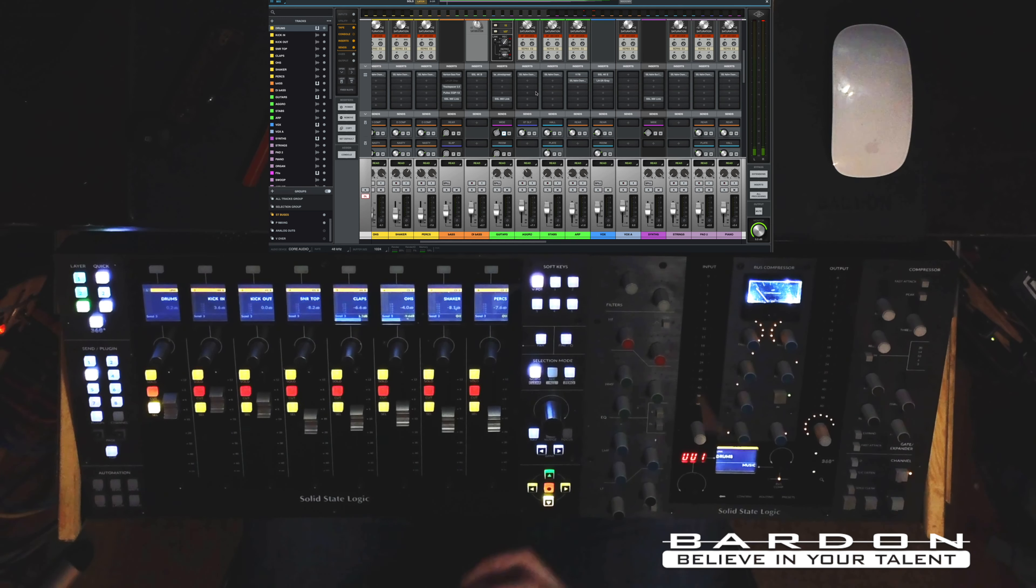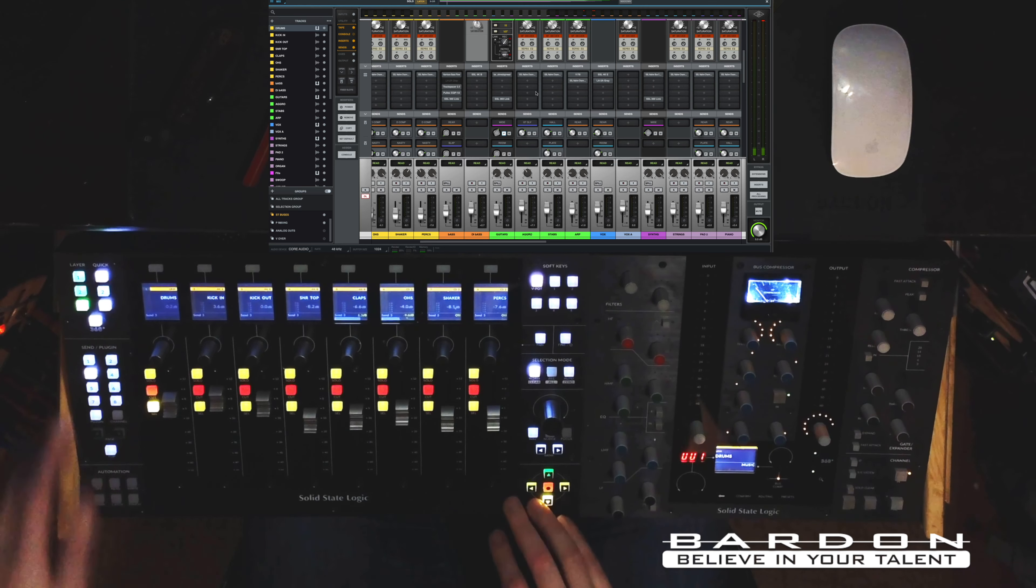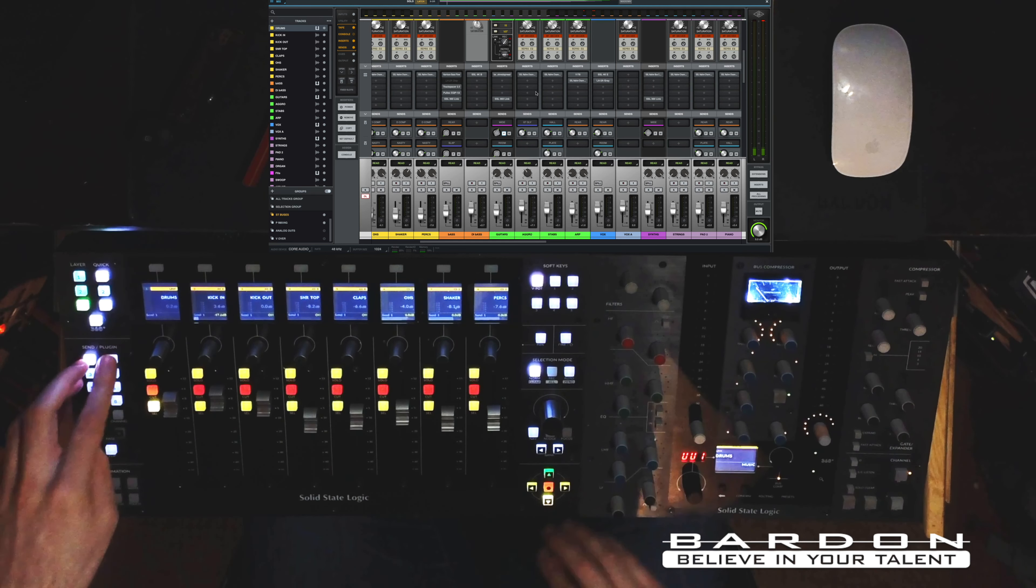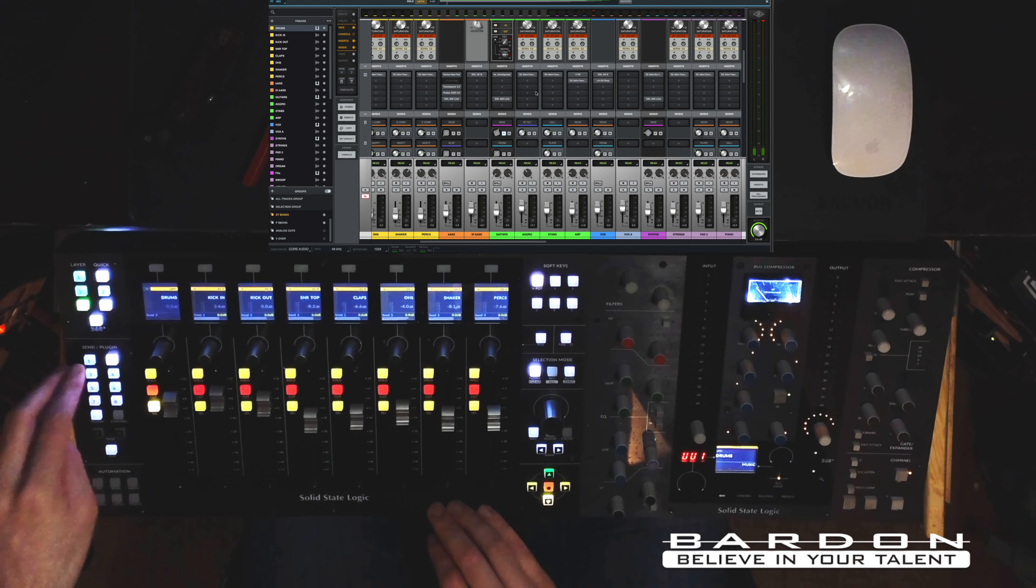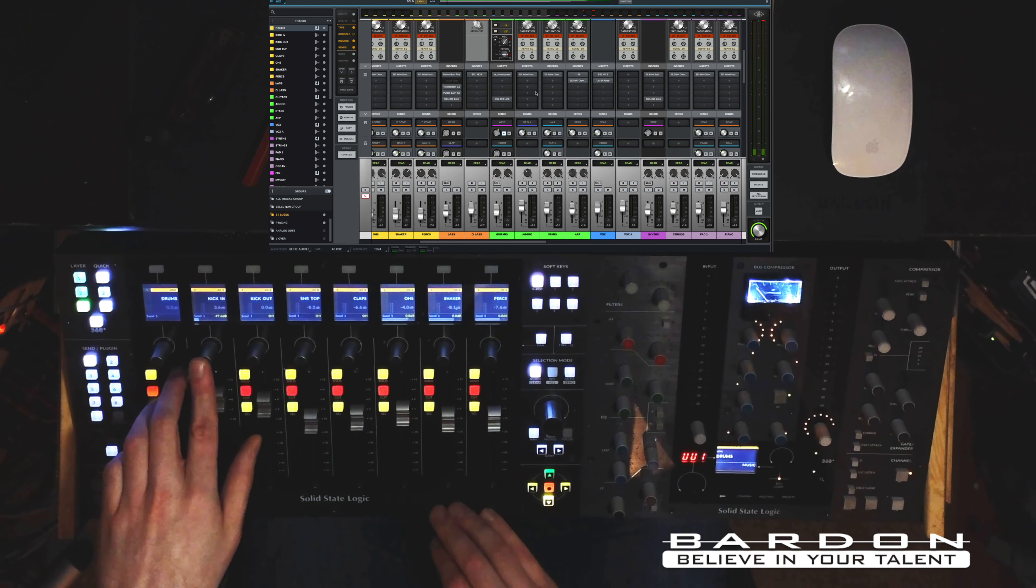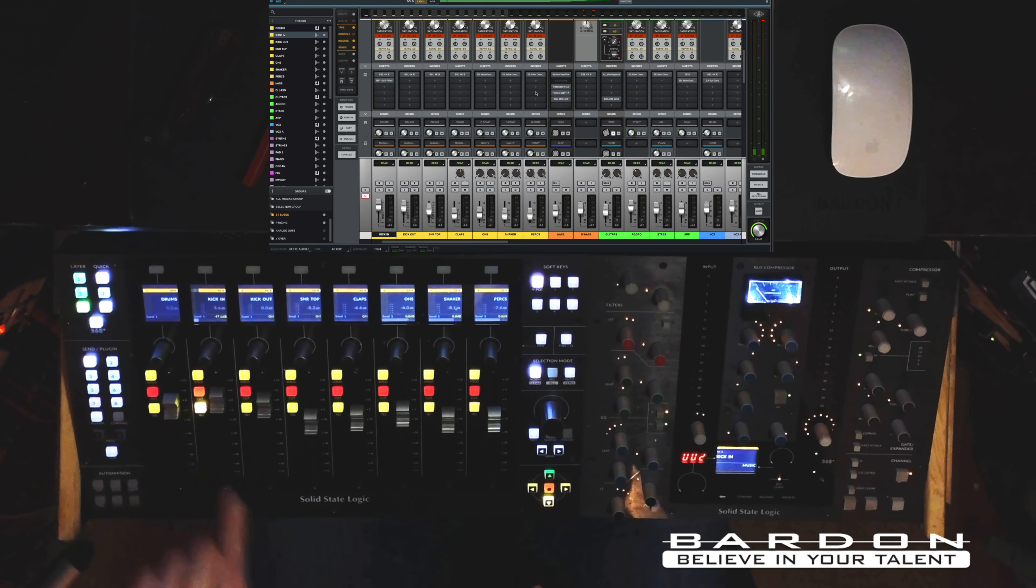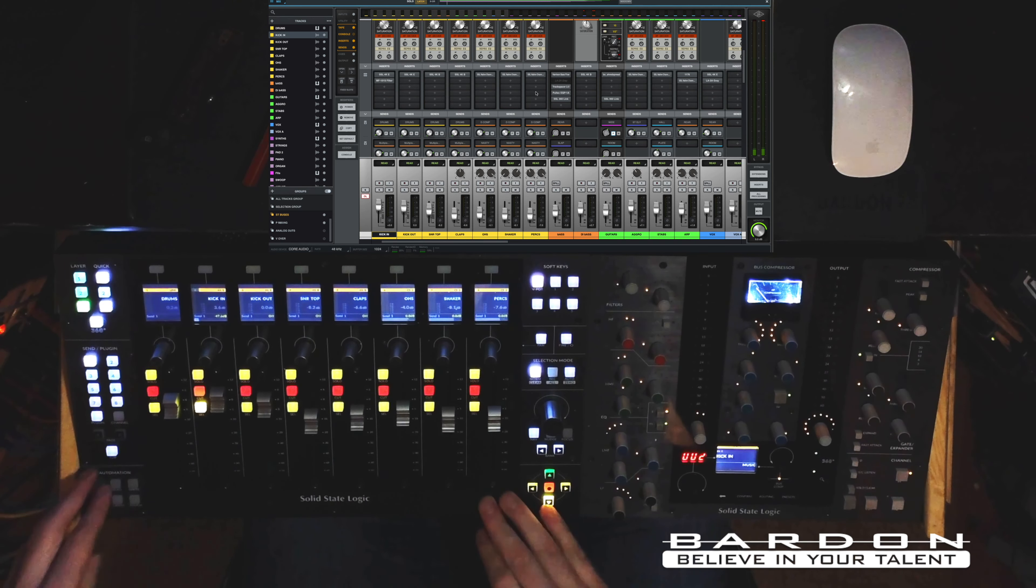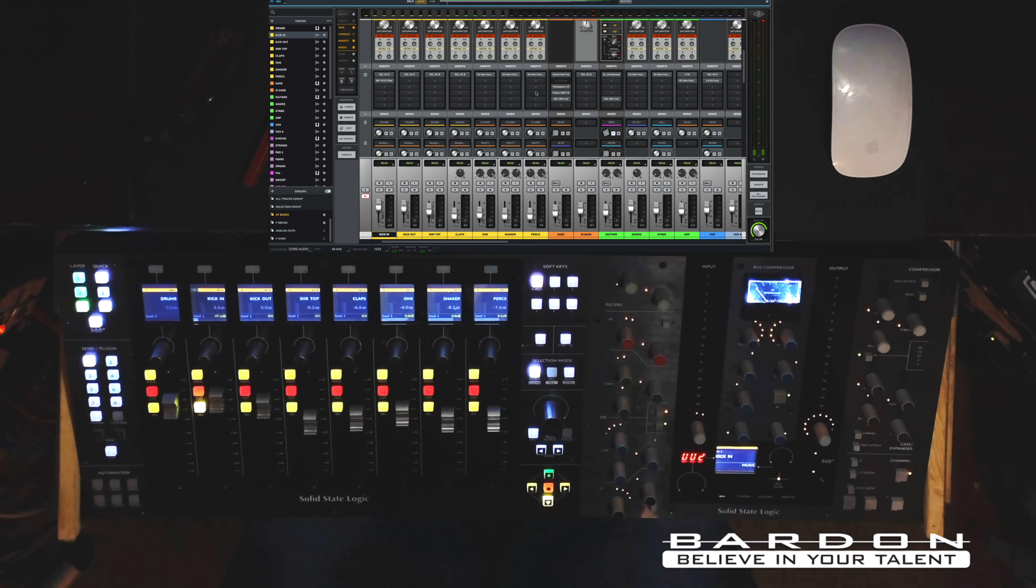The best part is that now, not only you can control the sends by clicking over here. As you can see, now I am switching between the different sends. For example, if I click number one, now I would be able to use this encoder to control the amount of information being sent to that particular auxiliary bus. And yes, you can do the flipping, so you can actually control the sends through the use of the faders.